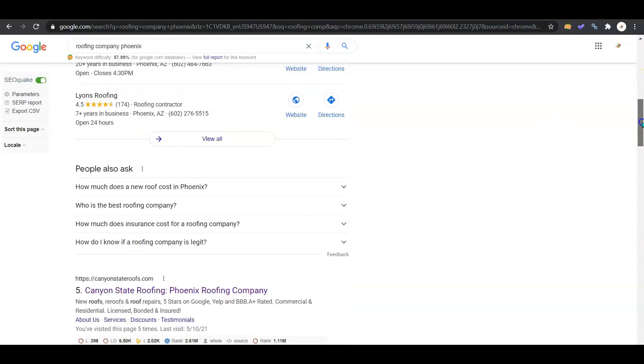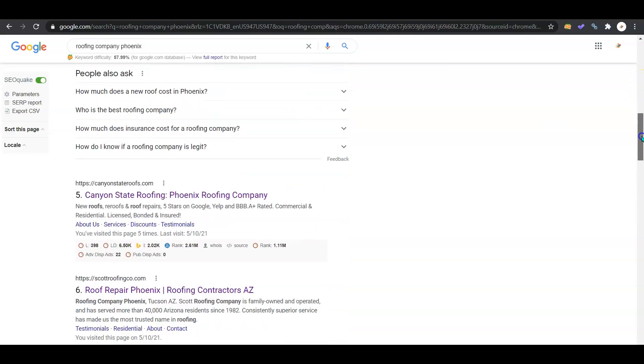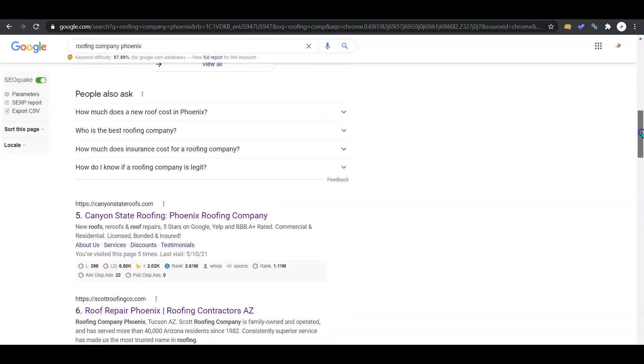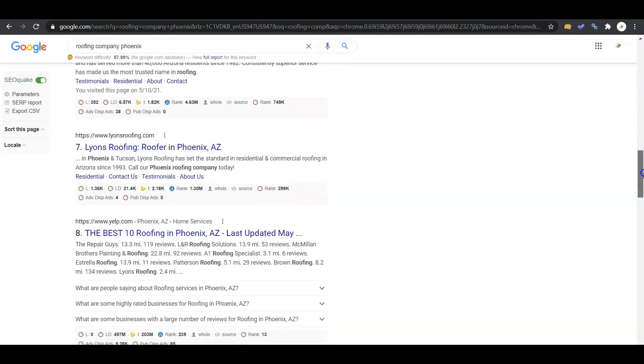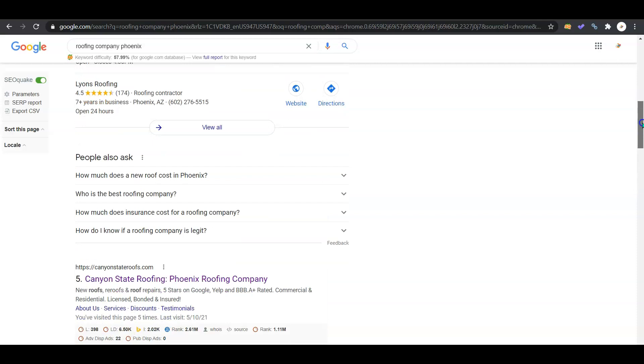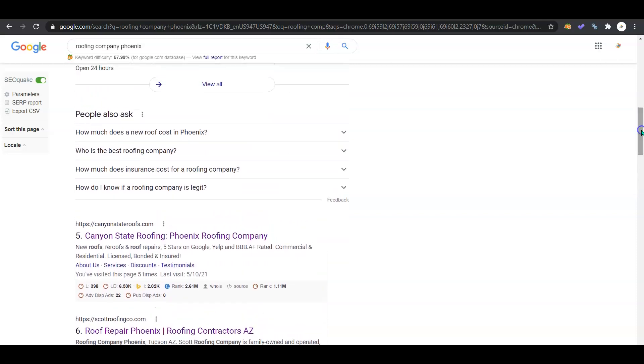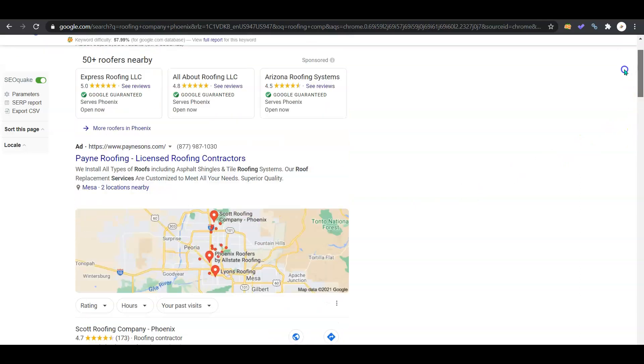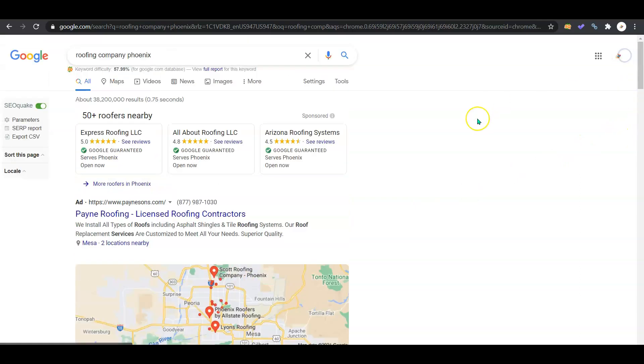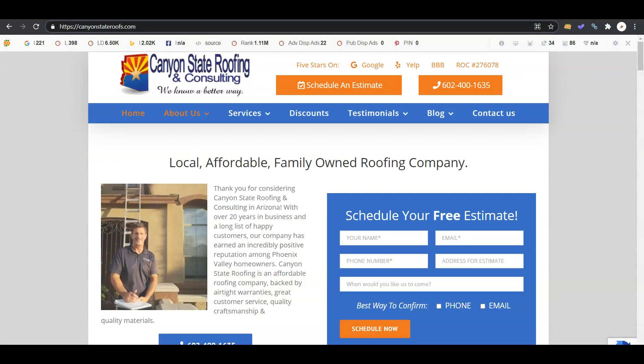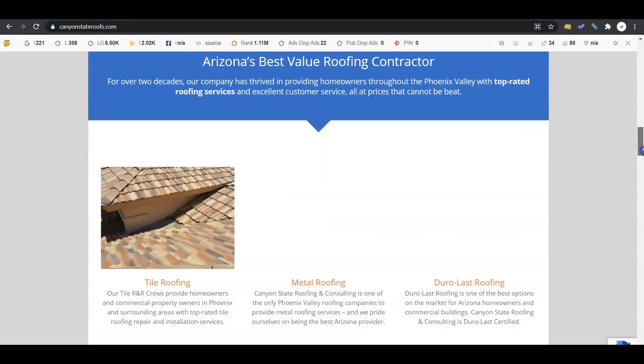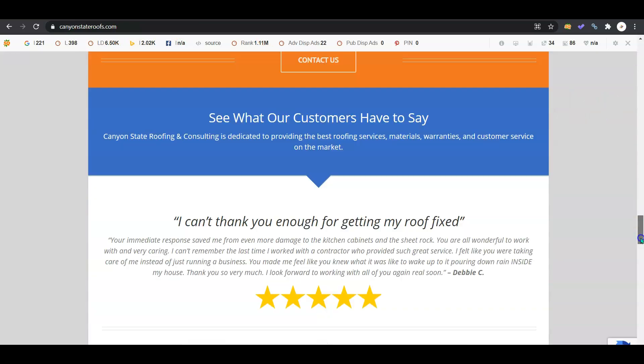Continuing down here, we see the organic search results. This is where all the websites are posted. As you can see, the first website is Canyon State Roofs, so I'm going to be using them as your competitor. I know you service a lot of locations in Arizona - this is just an example for time efficiency. If you guys want to dig more into it, I'm happy to do that.